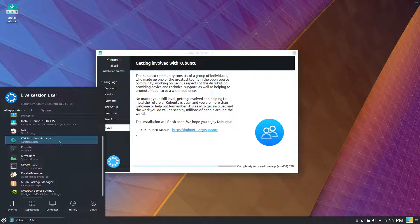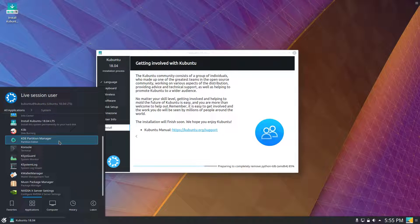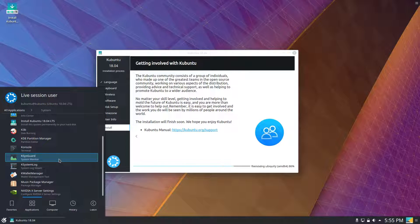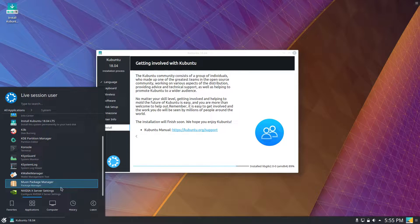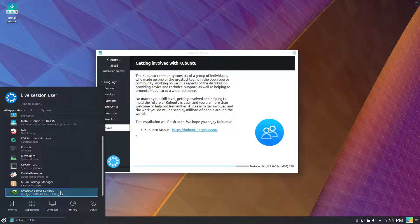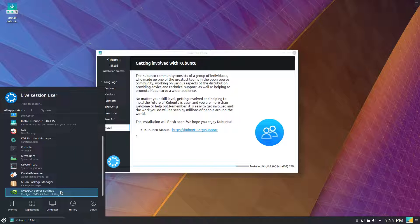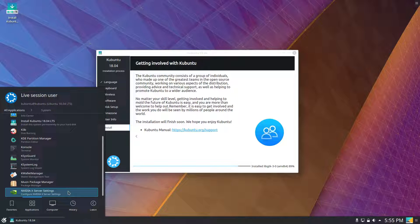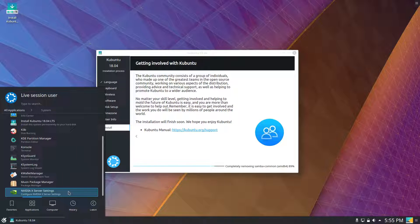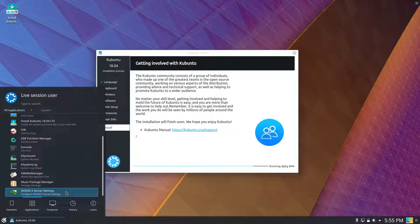K3B for disk burning. The KDE partition manager. NVIDIA X server settings. So it looks like Kubuntu actually comes with the NVIDIA proprietary driver by default. Ubuntu definitely did not. I'll have to see if this is still here once we reboot into our installed system or if that's just on the live disk. But this suggests that the NVIDIA driver is actually installed, which was definitely not the case on regular Ubuntu.